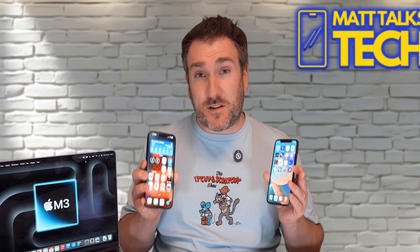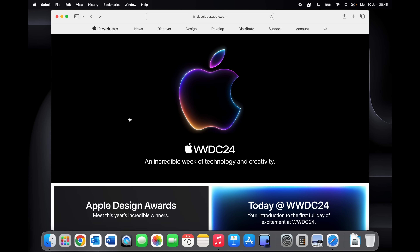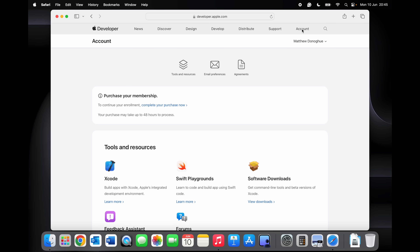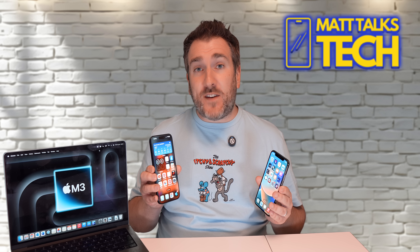First, let me show you how to sign up for a developer account. Go to developer.apple.com — I'll put that link in the description below. Once there, click on Account. If you're already signed in you'll see this page; if not, sign in with your iCloud account — the same account you use on your iPhone or iPad. You don't need to buy a membership; just get to this page and your developer account is all set up.